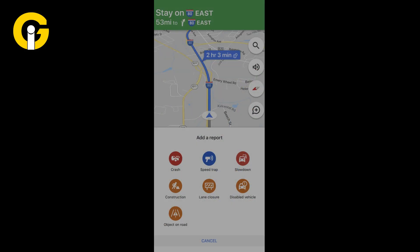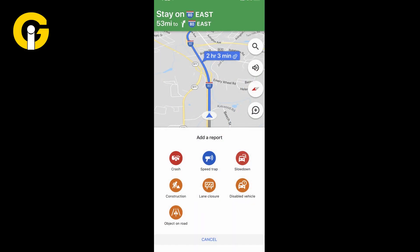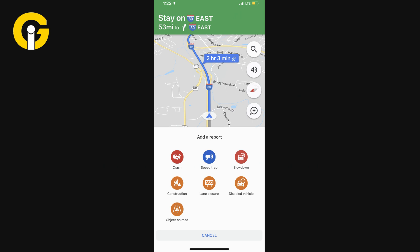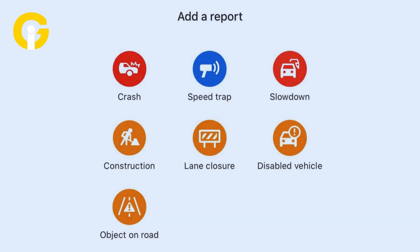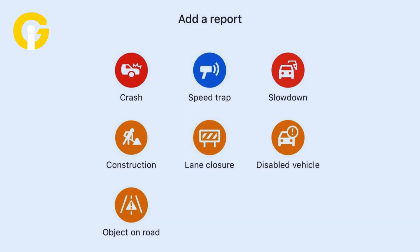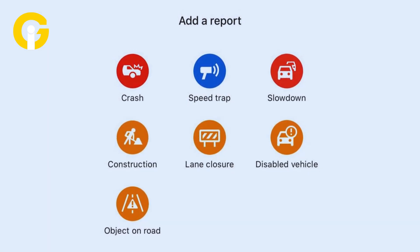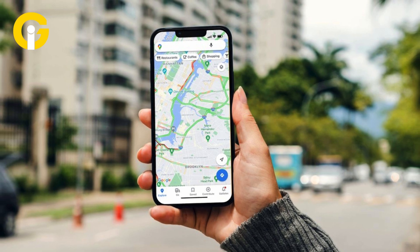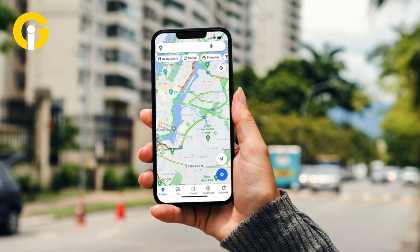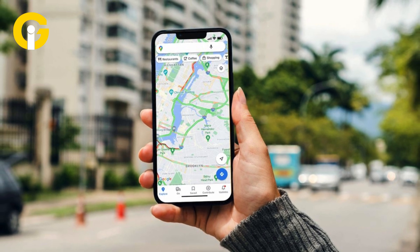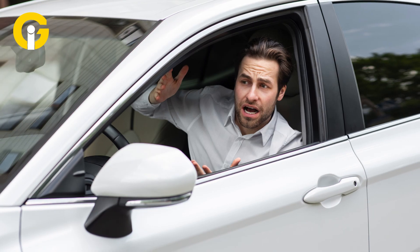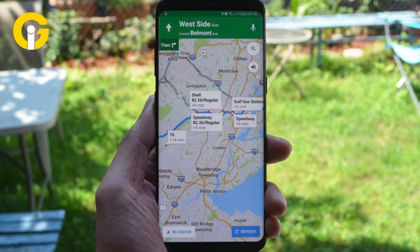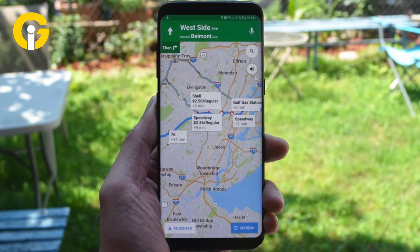On the top right corner of the screen, tap the plus icon to report an incident. Choose from options like congestion, roadworks, lane closures, or others. Provide additional information about the incident if possible. If you're near the incident location, confirm it to help others see reported incidents from other drivers and Google Maps data.